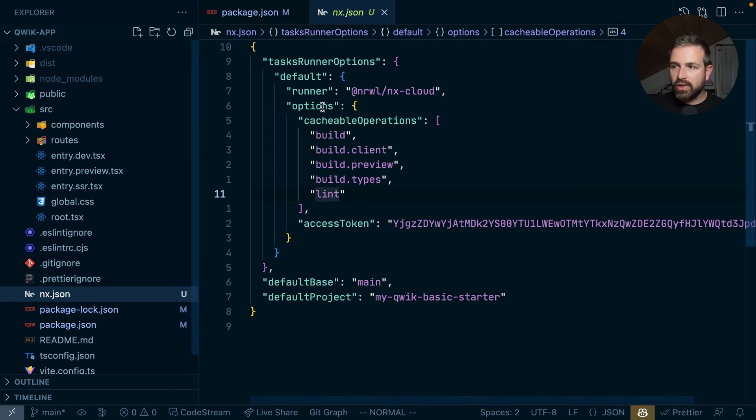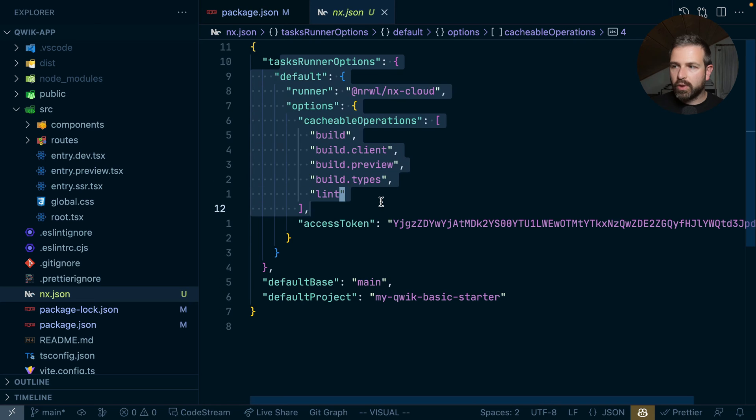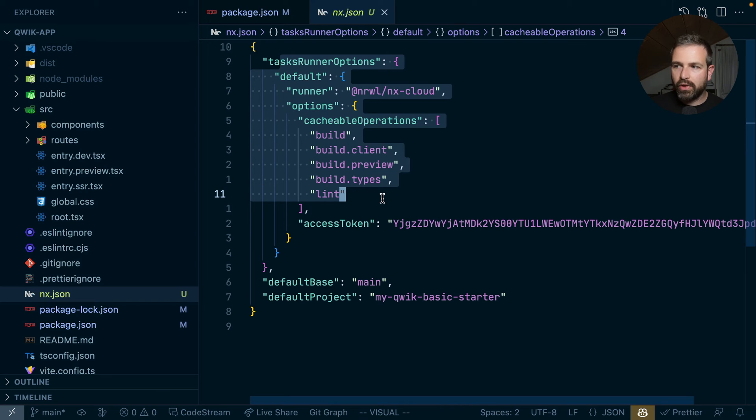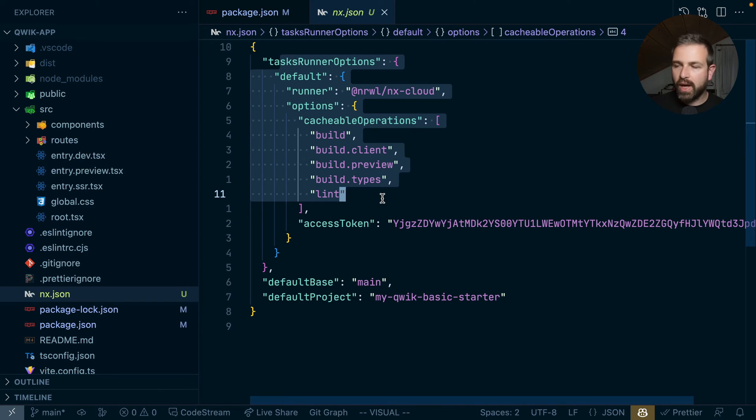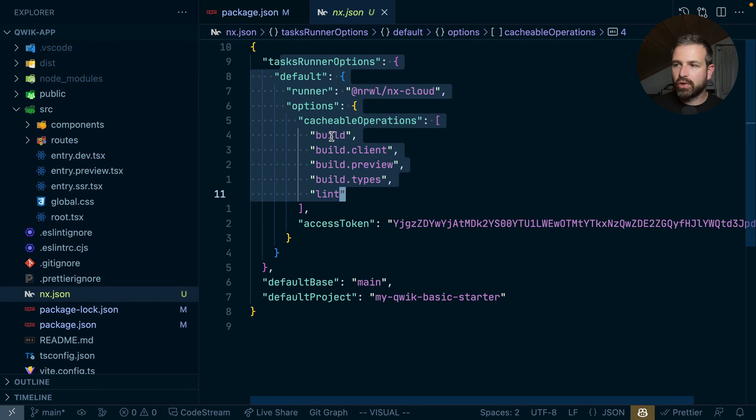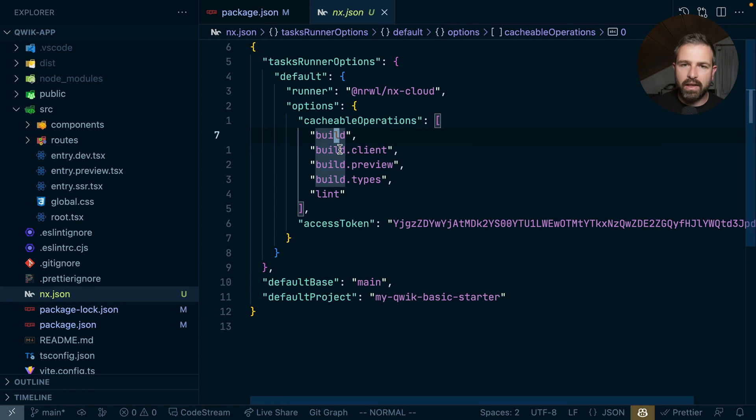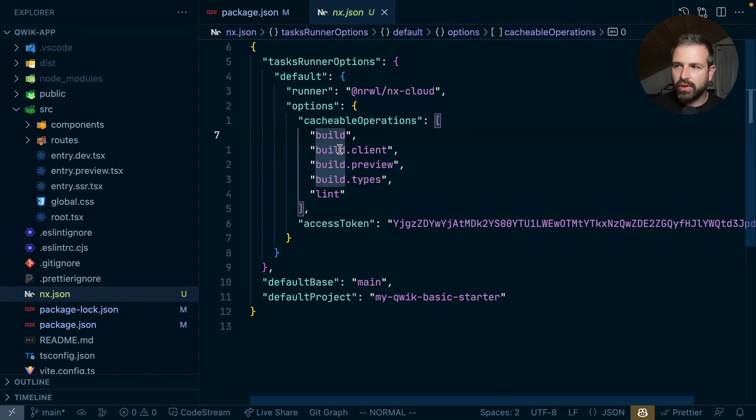There's also the NX.json, which mostly specifies which cacheable operations we have there. And those are the ones that we confirmed in the setup process. And you can keep adding here as you need.